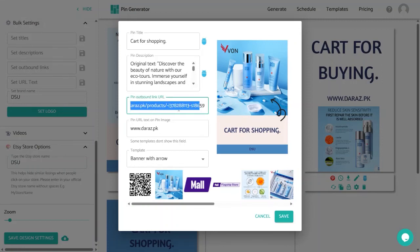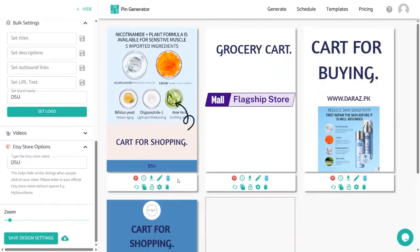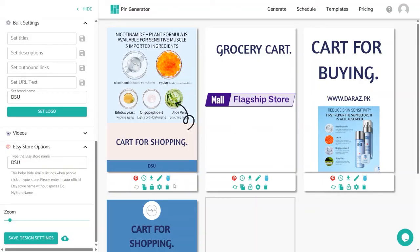Paste your affiliate product link in the edit panel so clicks on Pinterest redirect to your product. Other per-pin options include: Rewrite Title with AI, Shuffle to randomize images, Duplicate to copy the pin for separate editing, and Lock — which means changes won't affect that specific pin but will apply to all others. If you like a template but want minor changes, click Edit Template to open a new editing window. To delete a pin, use the bin icon.